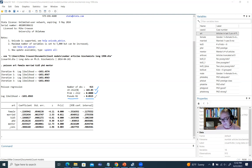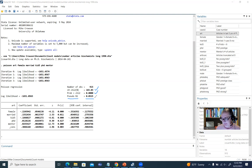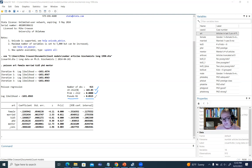The pseudo R-square reflects the proportionate improvement in fit relative to an intercept-only model. It is not computed the same way as R-square in least-squares regression — in that context, R-square represents proportion of variation accounted for in the dependent variable. The pseudo R-square is not reflecting proportion of variance accounted for, but rather a proportionate improvement in fit of the full model relative to the null model, calculated using the model deviances from both models.